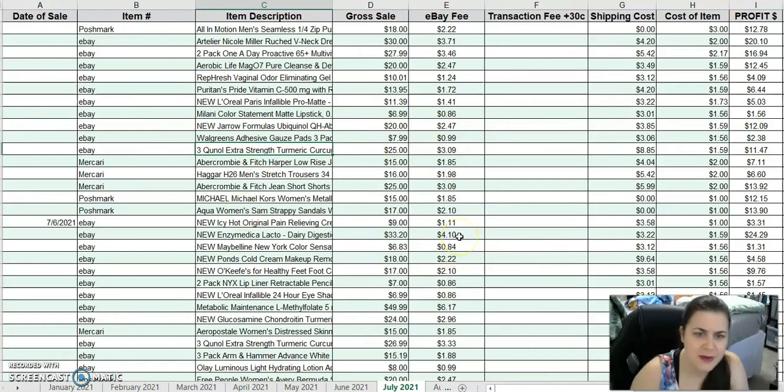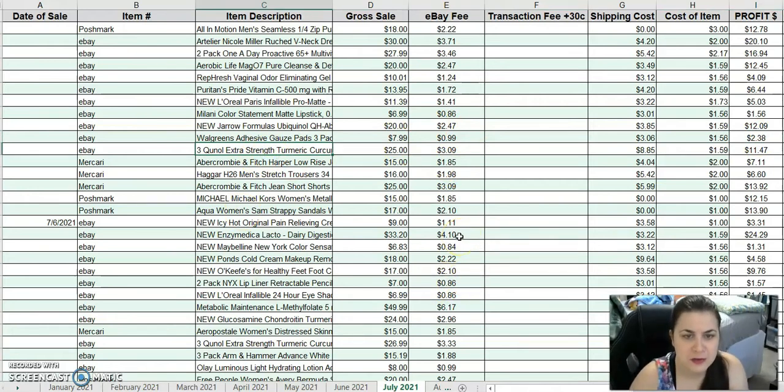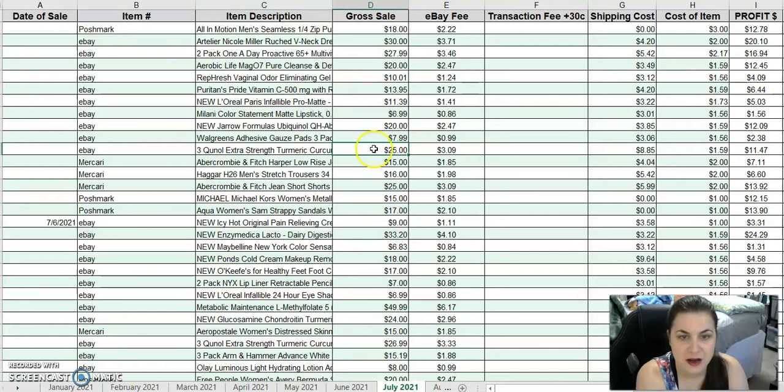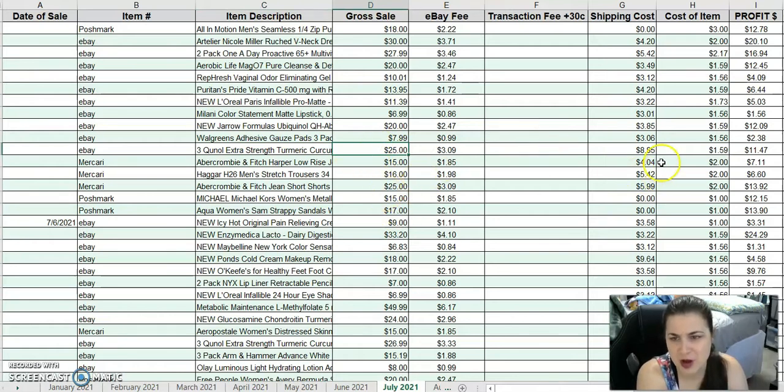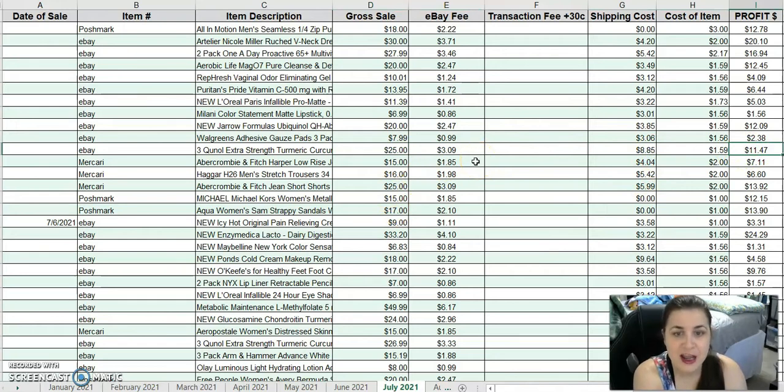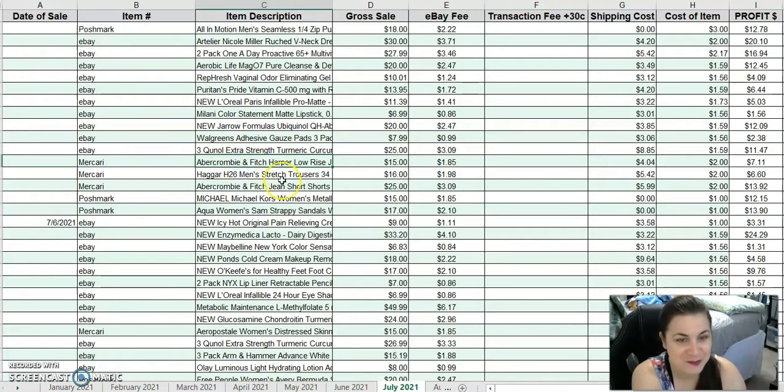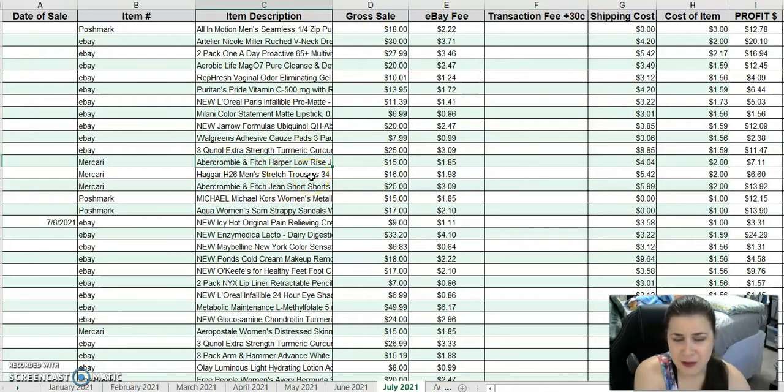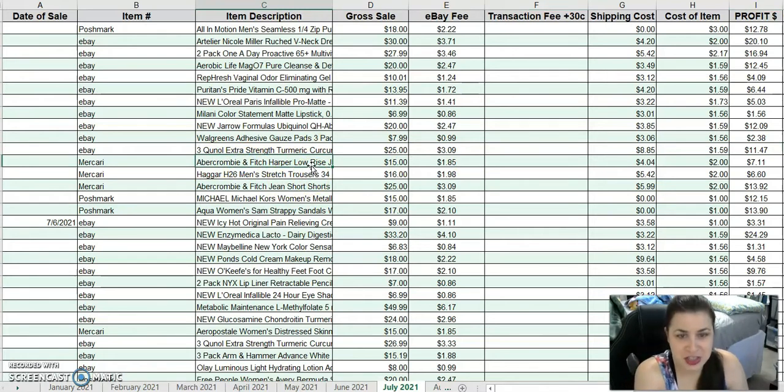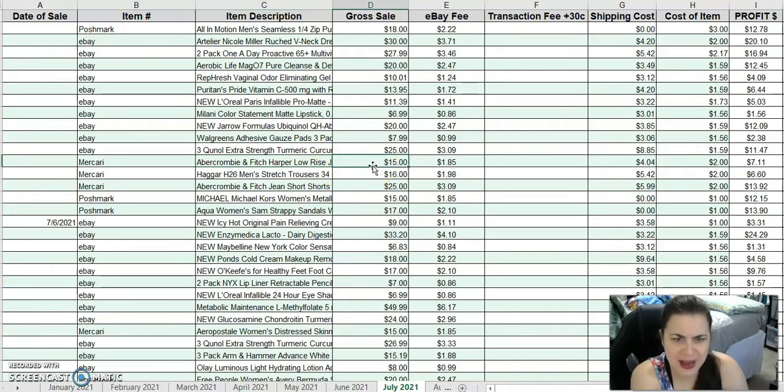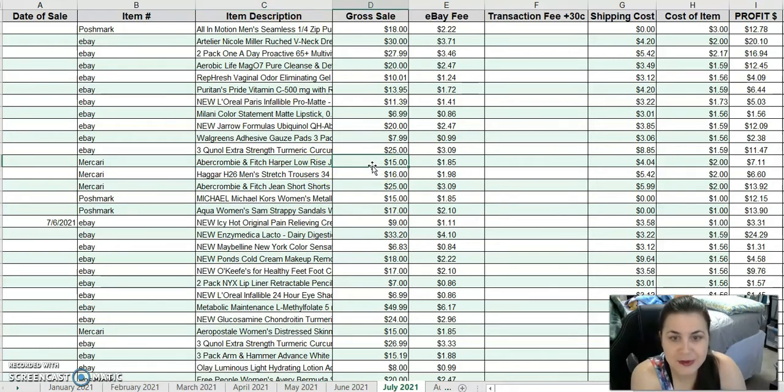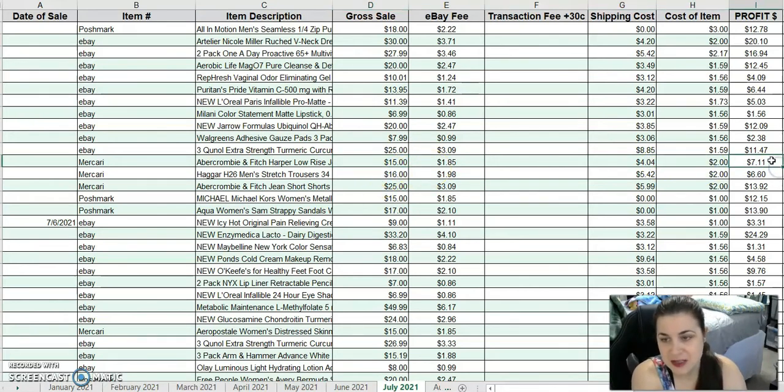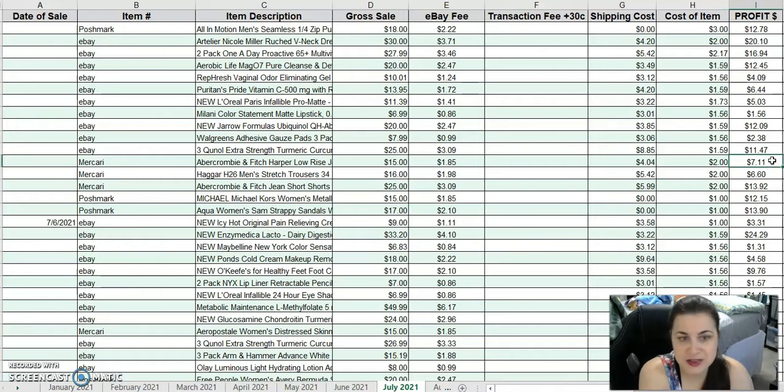This is a three-pack of Kunal Turmeric. I almost kept this for myself, but I prefer a different kind. Besides, I sold it for $25. After fees and costs, I made $11.47. I can buy two bottles of what I normally buy with that amount. This is an Abercrombie & Fitch Harper Low-Rise Jeans from the ThreadUp denim lot. I sold that for $15 on Mercari. After fees and costs, I made $7.11.